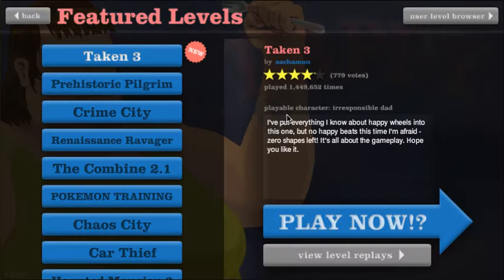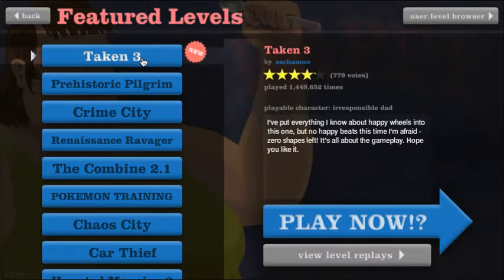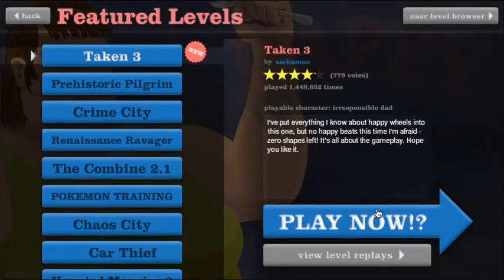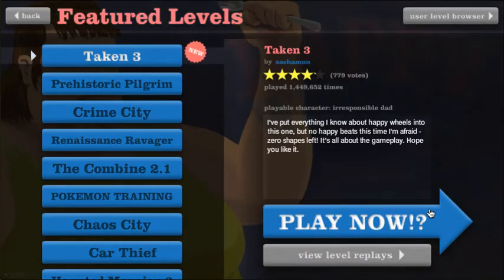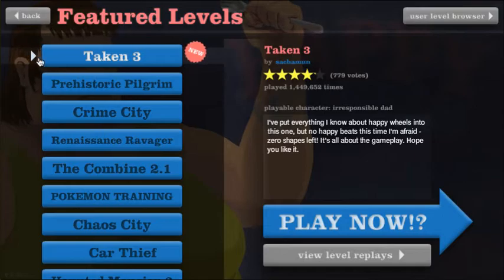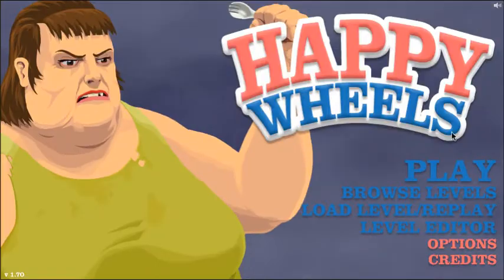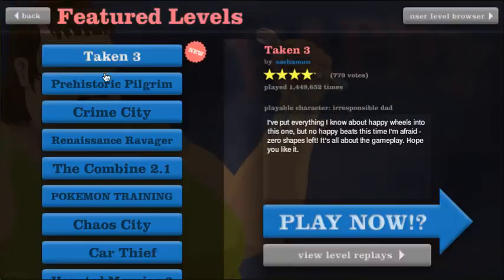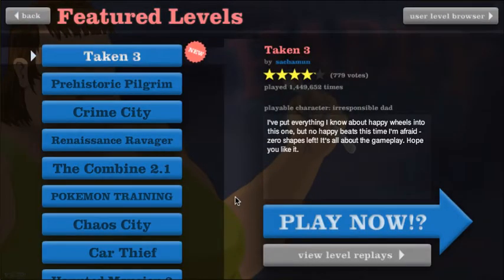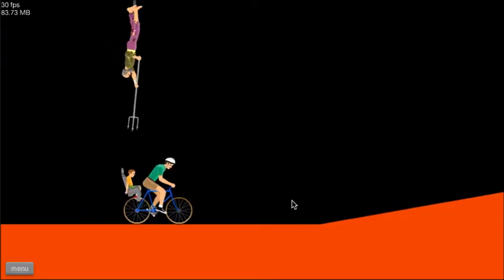Hey everyone, what's up? I am going to play some Happy Wheels with you guys today. We're going to start at the top with Taken 3. Alright, why not? Let's do it.